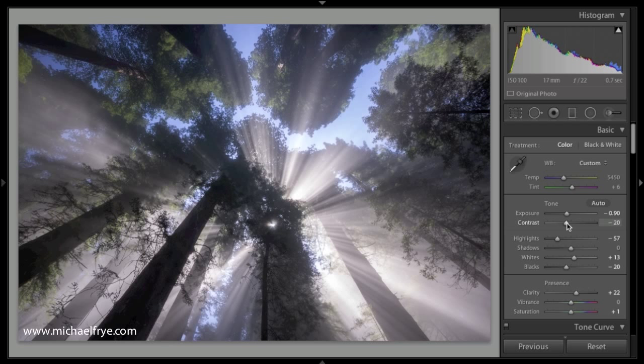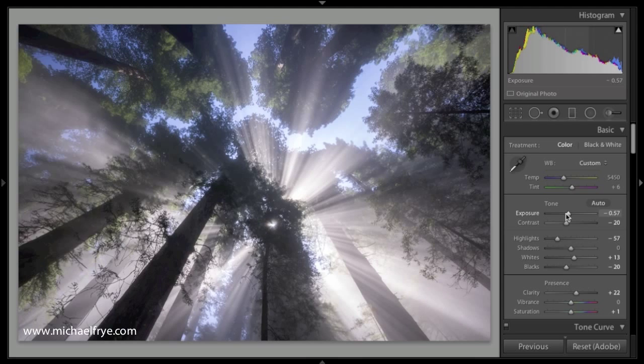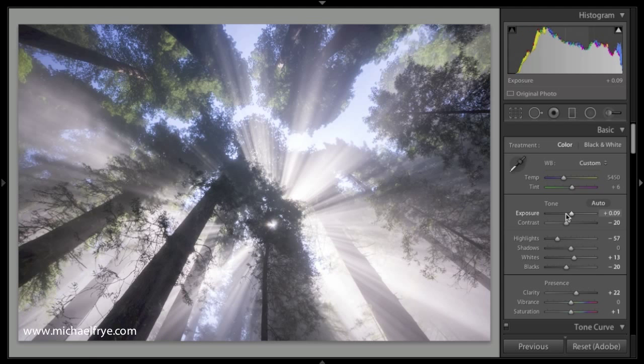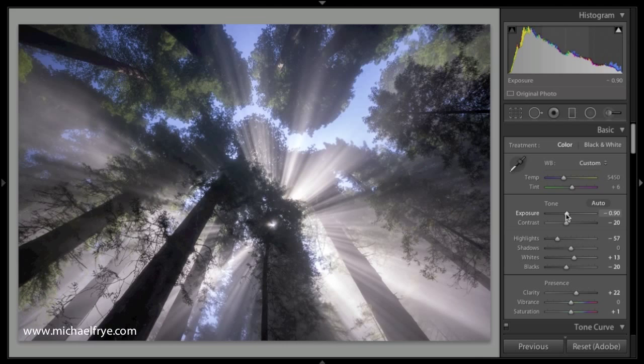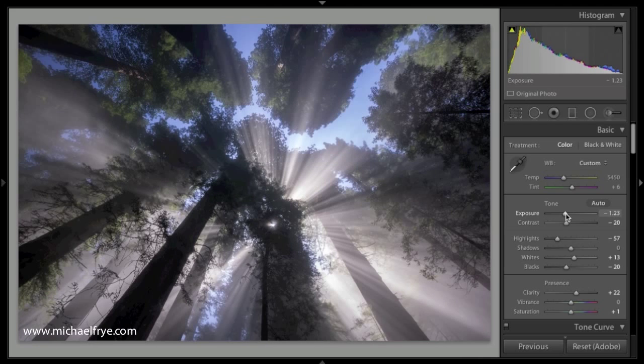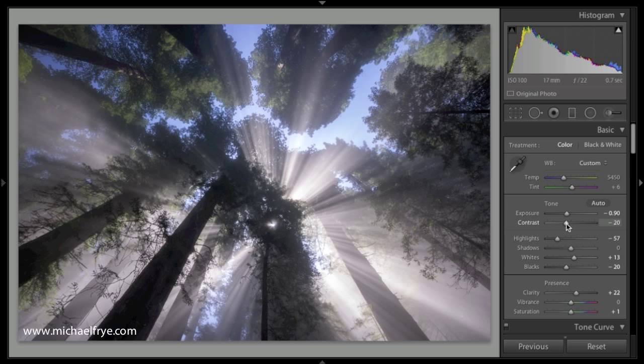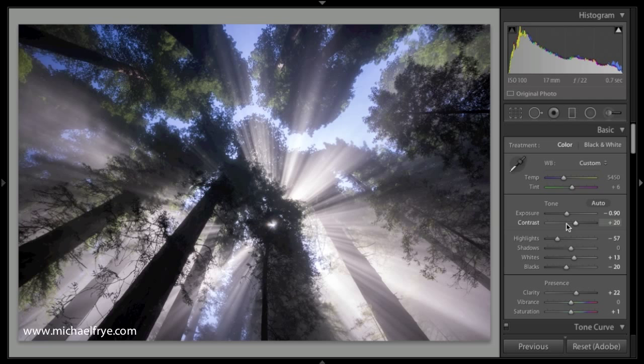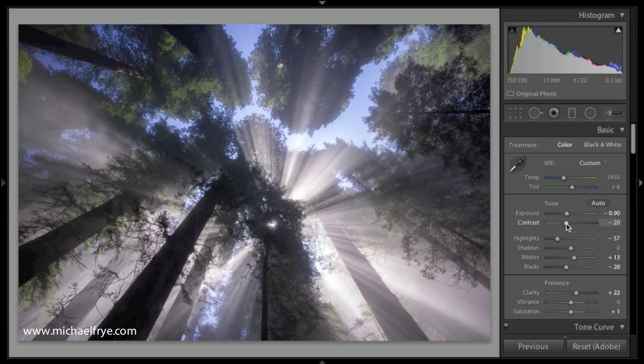Now you can vary that. If I hold down the shift key with my mouse over the exposure slider, hold down the shift key and use the up arrow, it changes the exposure by a third of a stop each time I press that arrow key. And if I do the same thing, hold down the shift key with a contrast slider, every time I press the up or down arrow, it changes it by an increment of 20.